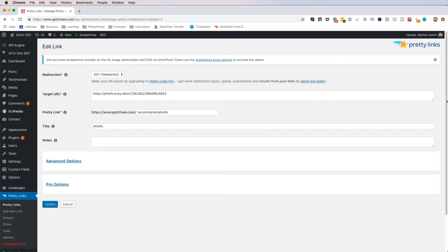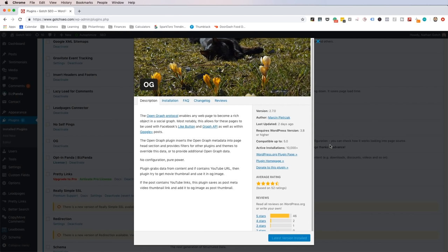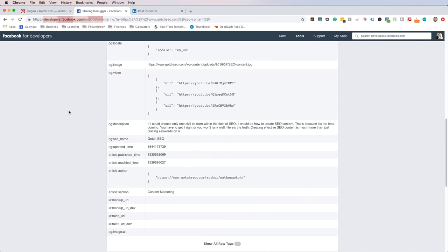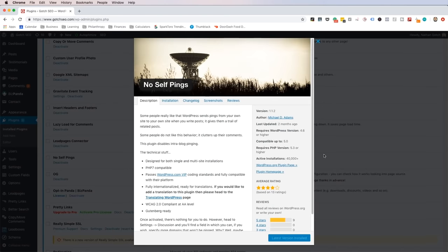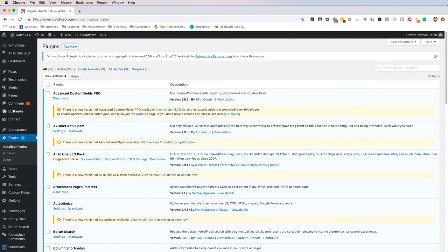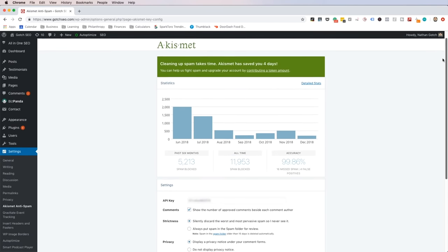I usually do slash recommend slash offer. For example, the Pretty Link version of my Ahrefs affiliate link is slash recommend slash Ahrefs. The next plugin is the Open Graph plugin — Open Graph is what social media websites like Facebook, LinkedIn, and Twitter use to display post information. This plugin will relay the right information so that your posts look correct when they're shared on social media, and it doesn't require any setup. The next plugin is No Self Pings — it prevents getting ping notifications every time you link to another page on your website. The second-to-last plugin is Akismet, which prevents spam comments on your blog and is very effective. The final plugin you'll need to install is Contact Form 7, which allows you to create contact forms on your website.